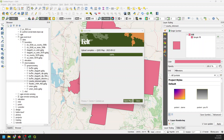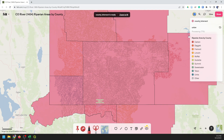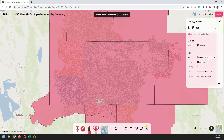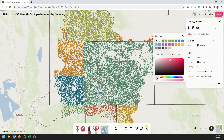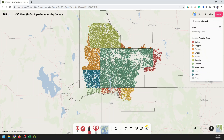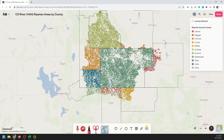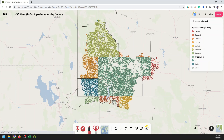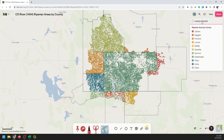So there we go — we can pull up our map. You can see it's processing that new layer and getting added in. Our county intersect is added in and we're processing the union. We can edit the counties layer now and drop the fill transparency all the way down. Now we have our county boundaries and our riparian areas.